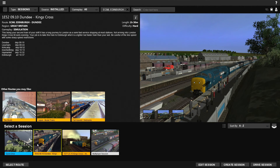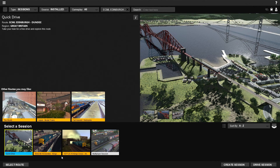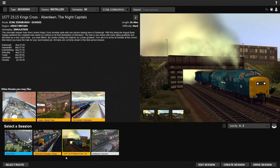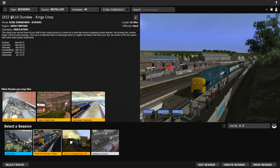So this is what we have available to us. We have a quick drive, which I'm not really interested in just yet. We have the 1E05 - the 9:10 from Dundee to King's Cross, and we'll be taking it as far as Edinburgh. Or we've got the 1S07 - the 23:15 King's Cross to Aberdeen, the Night Capitals, departing Edinburgh at 7 o'clock. So we're taking that one: departing Edinburgh at 7am, arriving Dundee at 08:38. It says it's a hard one, so let's get underway.